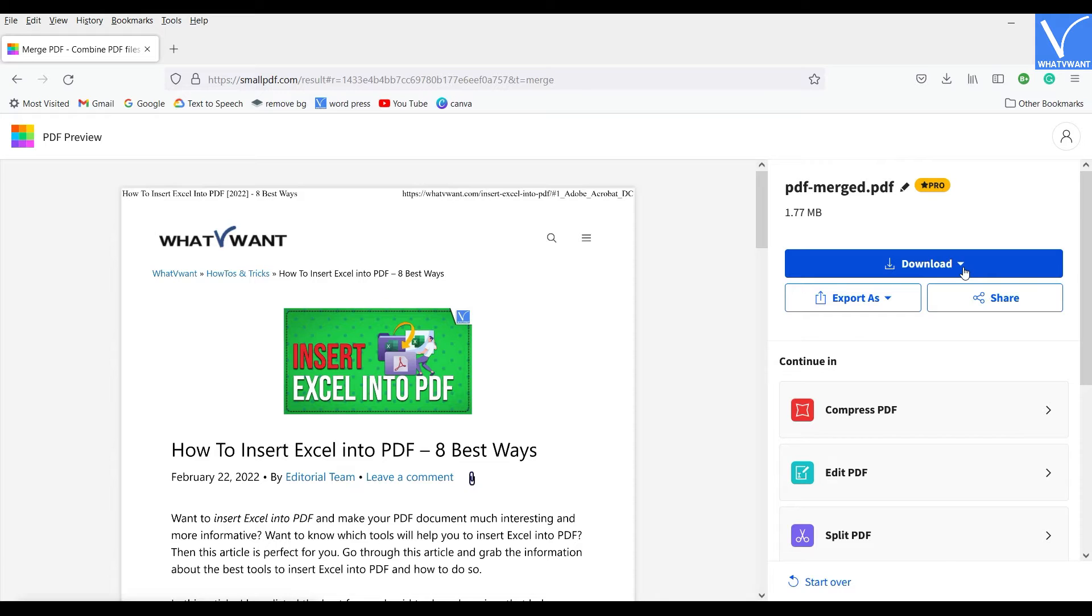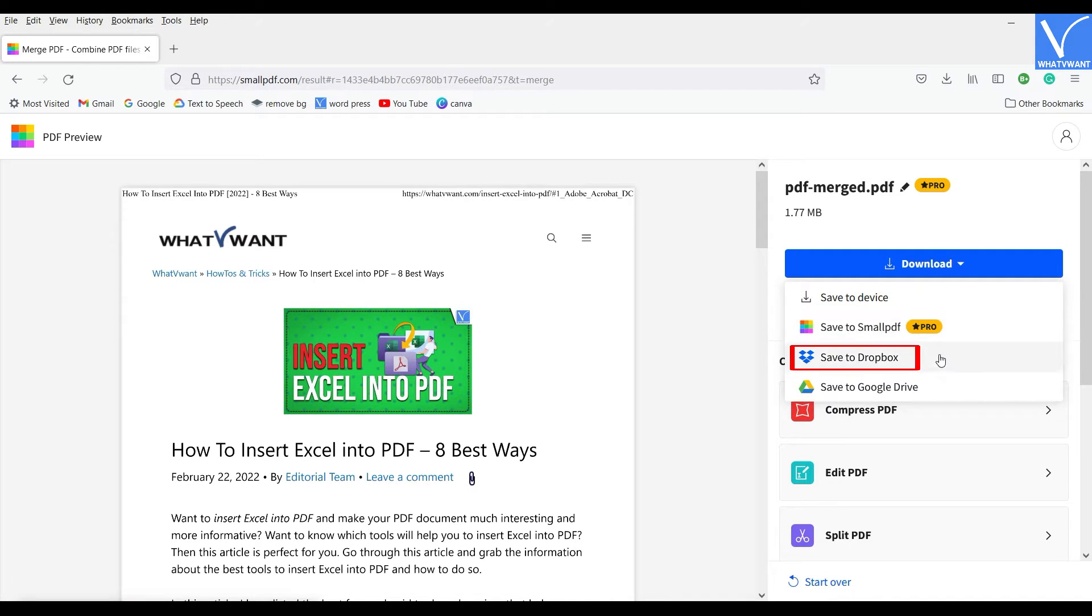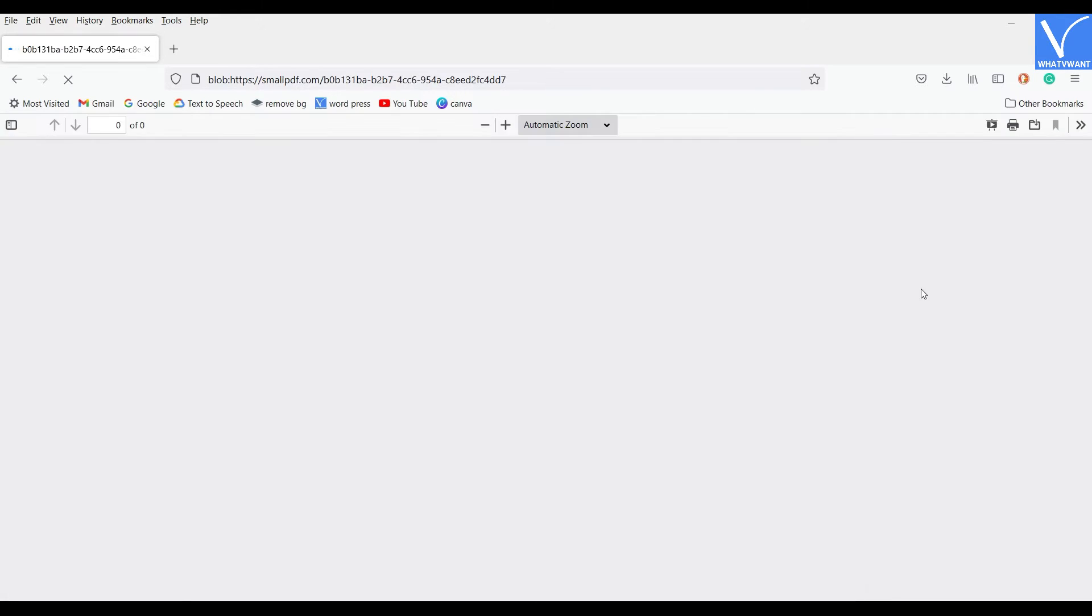It allows you to download the PDF file to device, SmallPDF, Dropbox, and Google Drive. Choose the option and click on Download to start downloading. That's it.